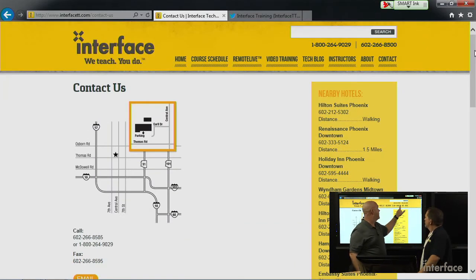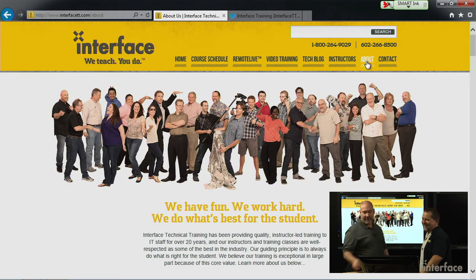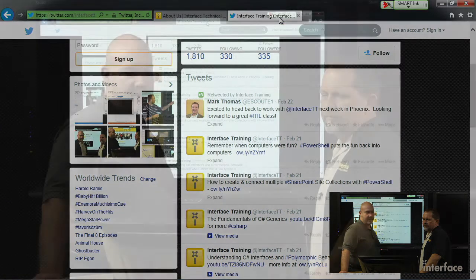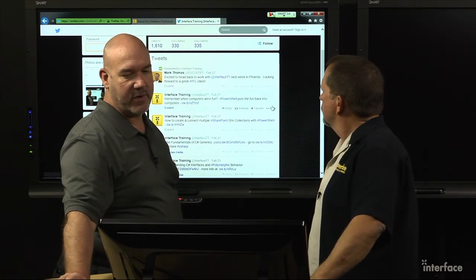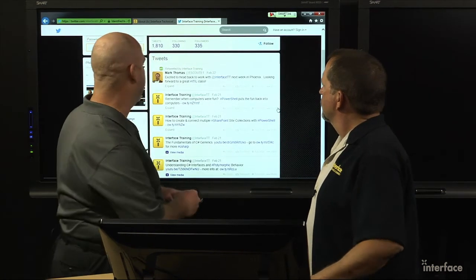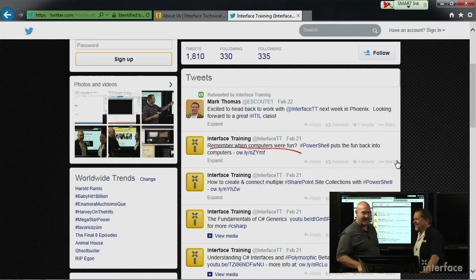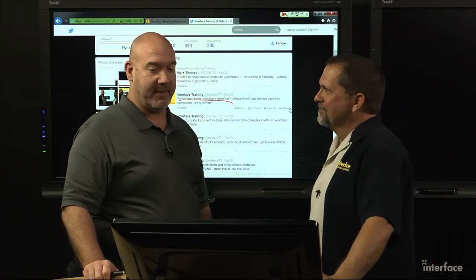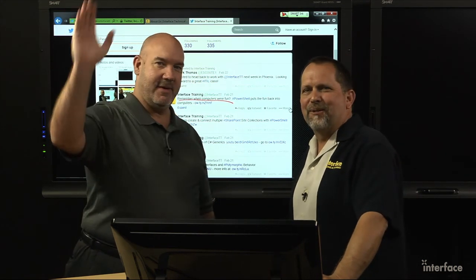One of our friendly staff will help you through. As always, follow us on Twitter — Interface TT. All of our blog postings, information from our instructors, some fun photos. This was a really popular post over the weekend: Remember when computers were fun? PowerShell can get you back to having fun with your computer. We need to get back to work. Always great seeing you. We'll see you next week. Be safe.